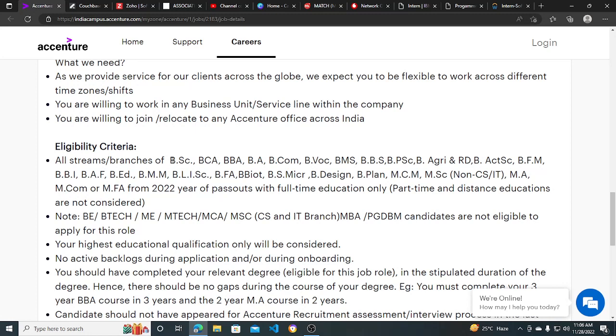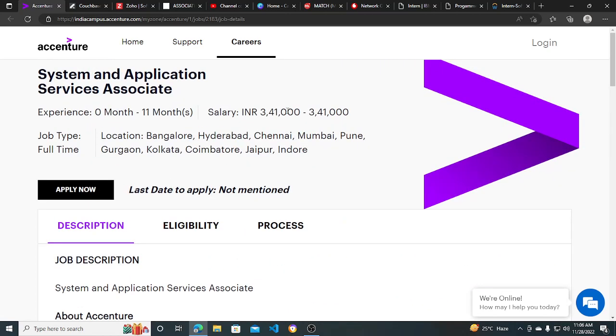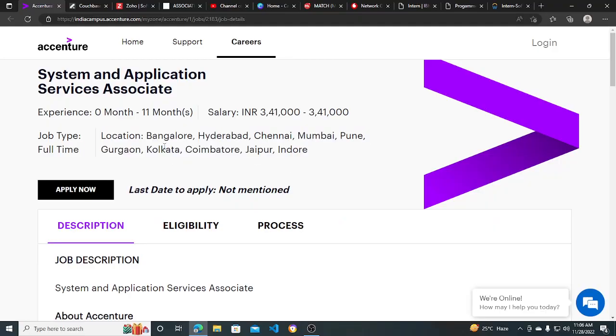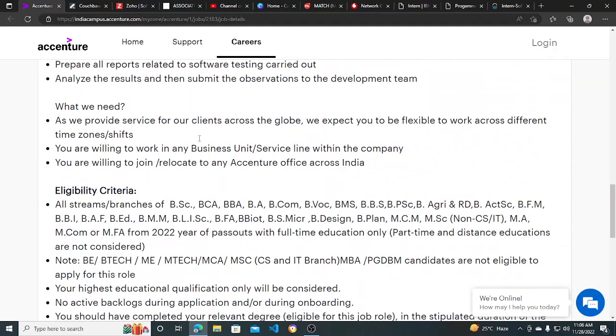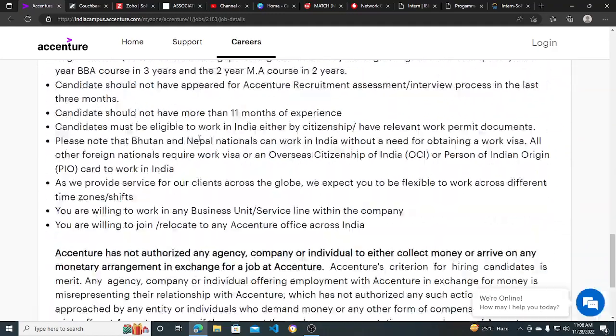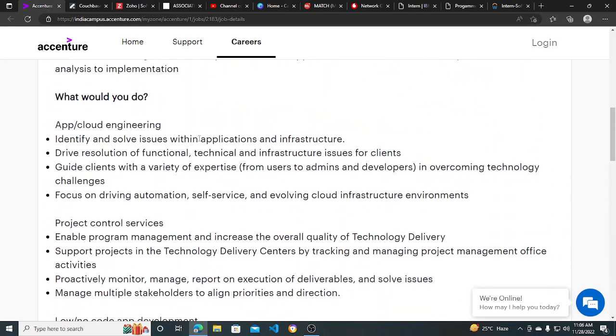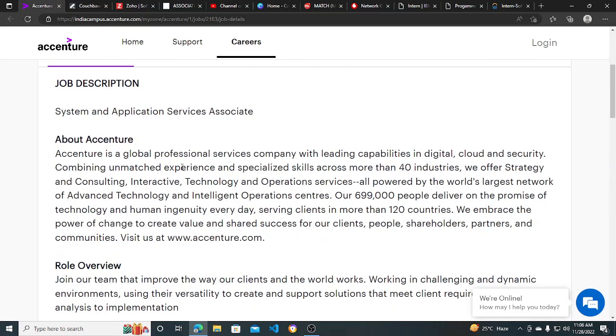This hiring opportunity is for 2022 year passouts. You can apply for this - the package is good and there are multiple job locations. Basically, non-engineering and MCA graduates can apply for this job role, and you can enter the corporate career.